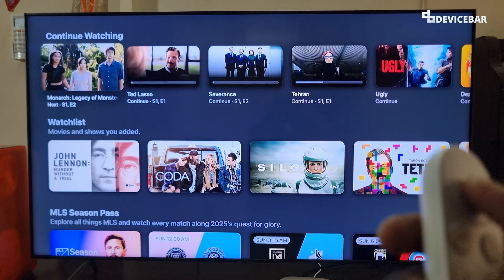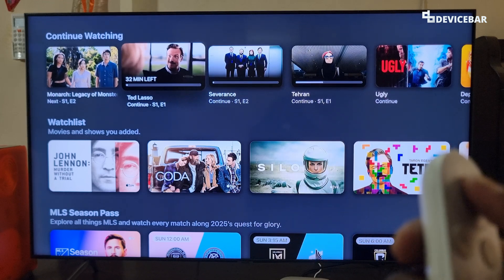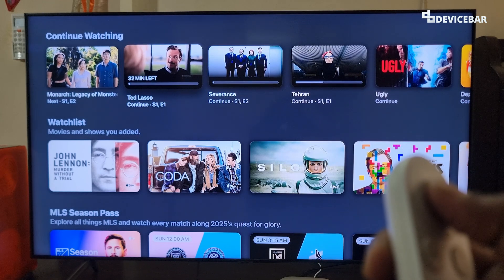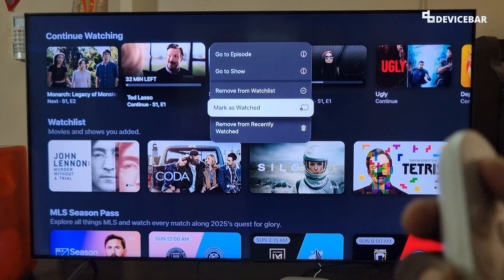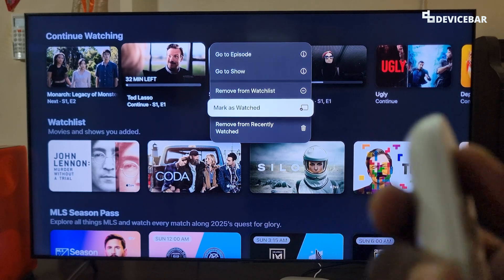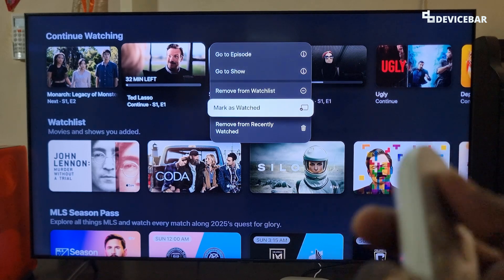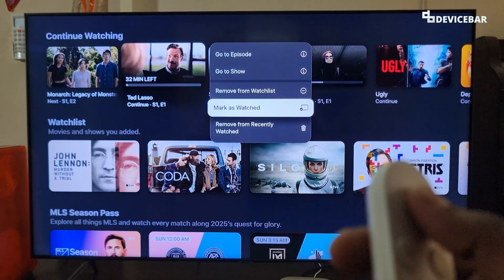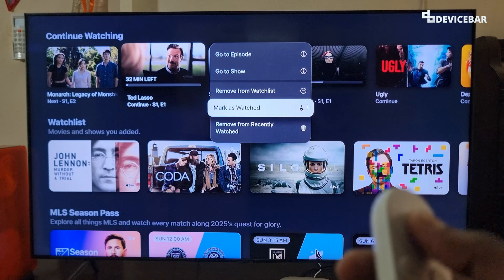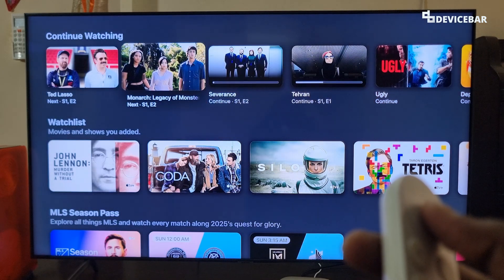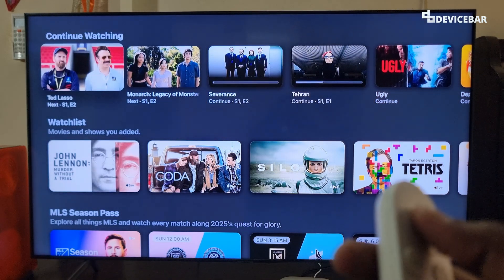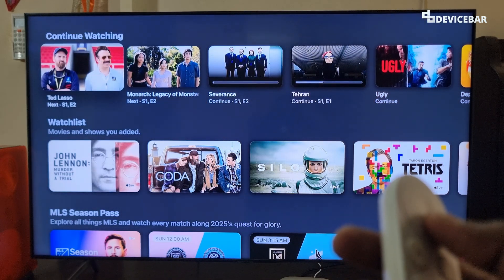For TV series, if we long press and choose 'Mark as watched,' it will go to the next available episode if there is one available. So it will go to episode 2.